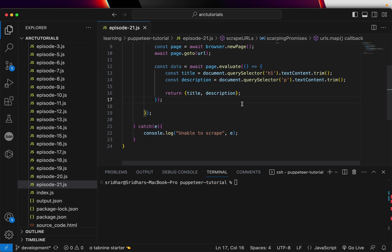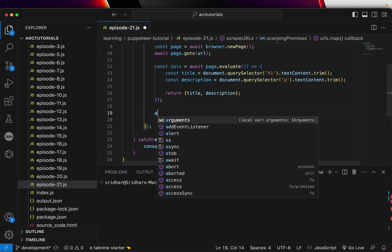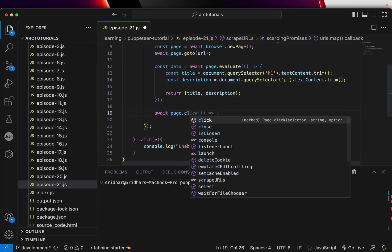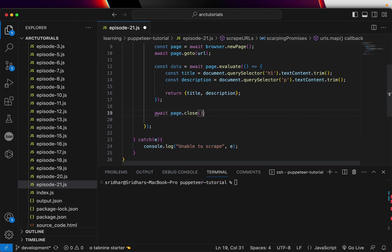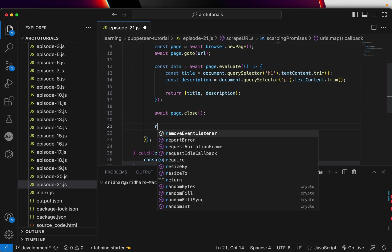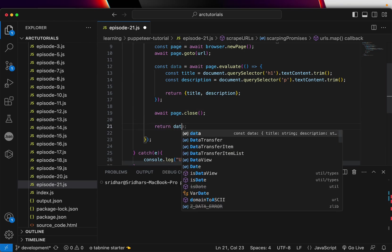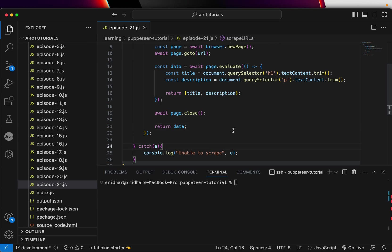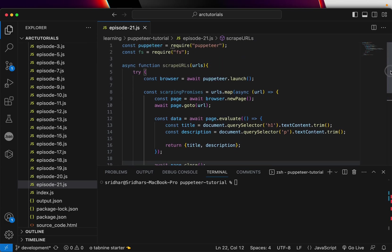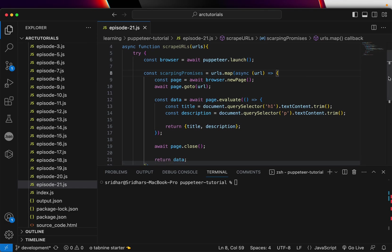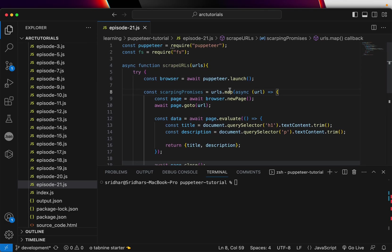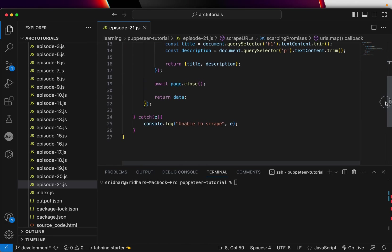Once you have returned that data the next thing what we need to do is once you have closed it you will need to close the page. So we'll say page.close that will close the page and once you have closed the page we can then return the data successfully. This was about the promise, this block is only about creating the promise, we did not execute it yet.